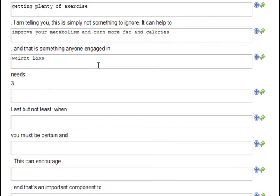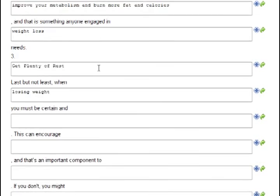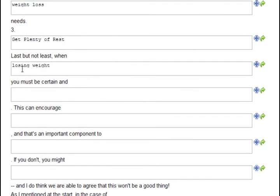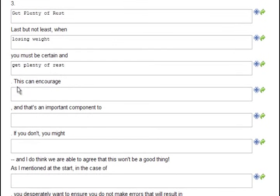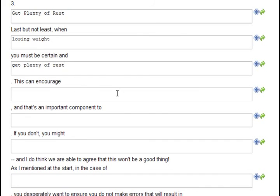Three, get plenty of rest. Last but not least, when losing weight, you must be certain and get plenty of rest. These auto insertions, I didn't actually have to type anything and it completed the sentence for me. Saves lots of time.